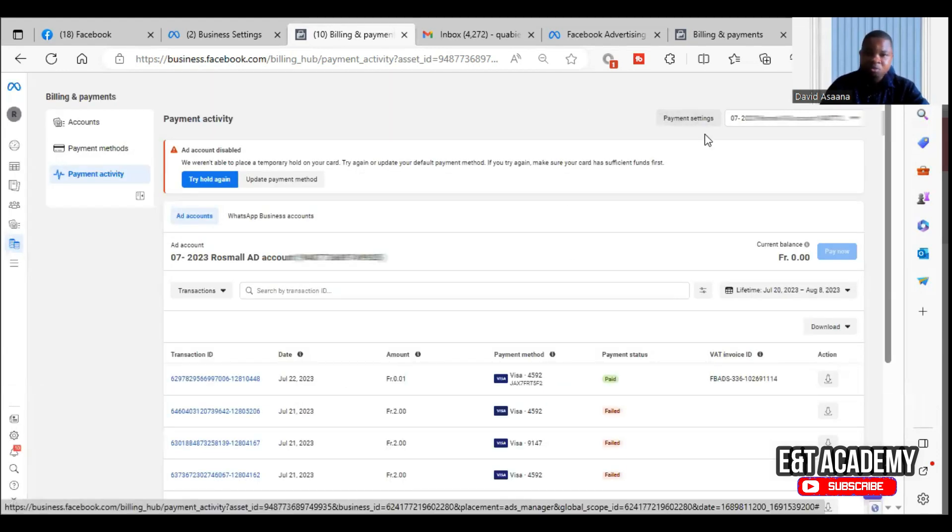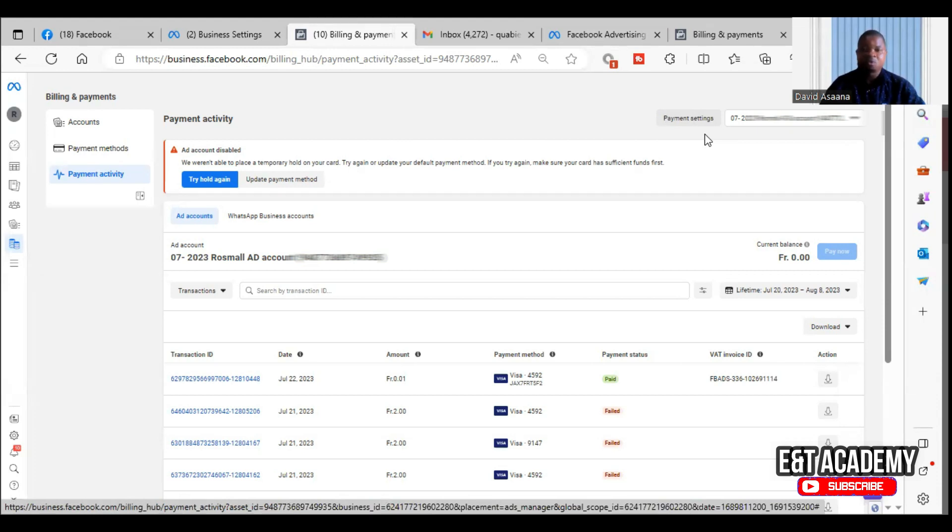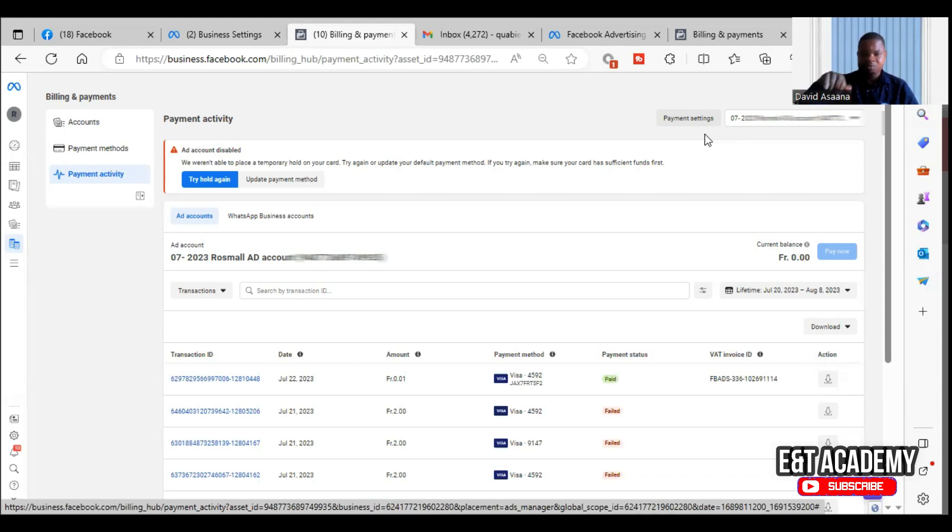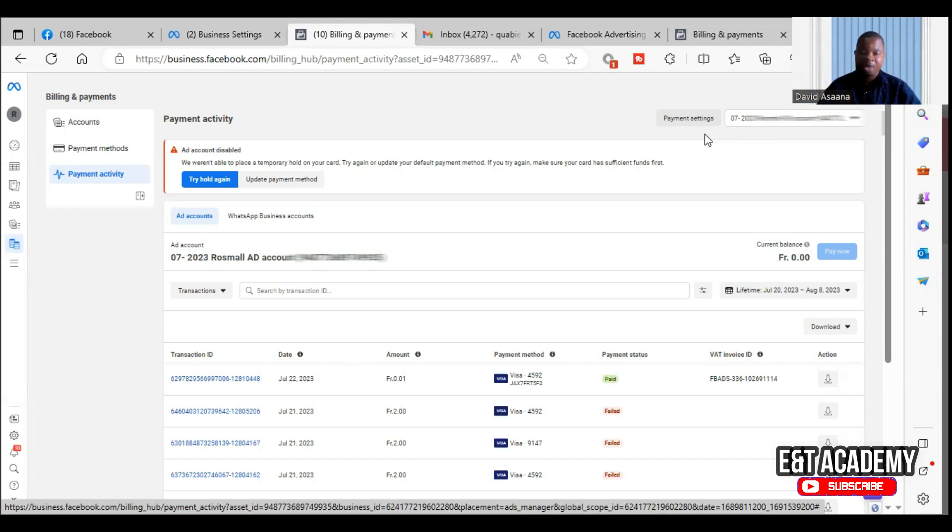And if it still doesn't work, then what you should do is contact Facebook live chat support. How do you contact Facebook live chat support? I've done a video on how to contact Facebook live chat support. You can check the link above or the link in the description and you'll be able to contact Facebook live chat support and they will help you.